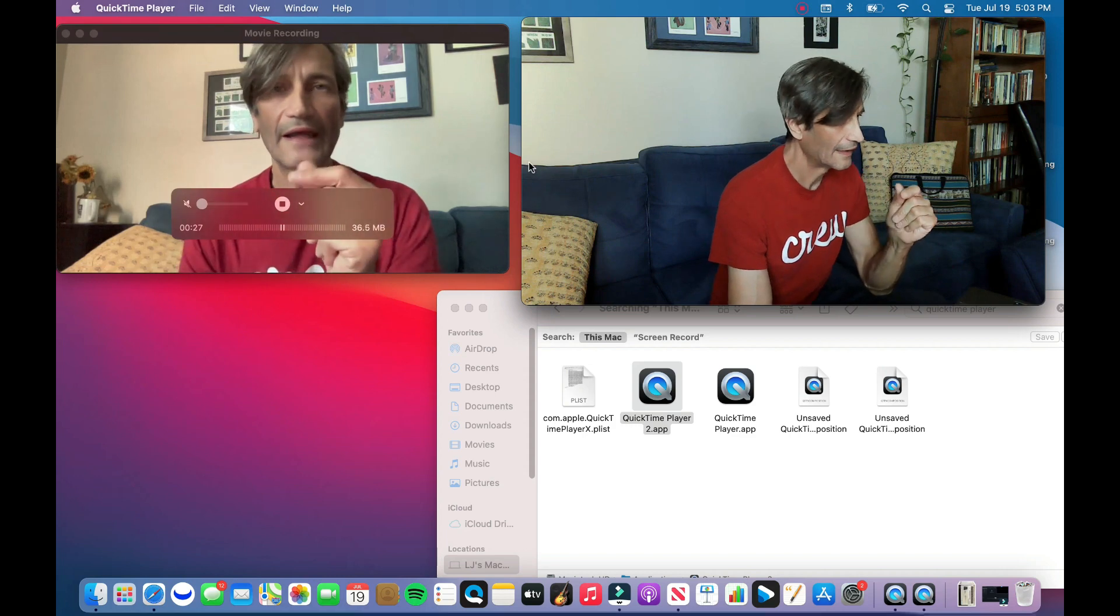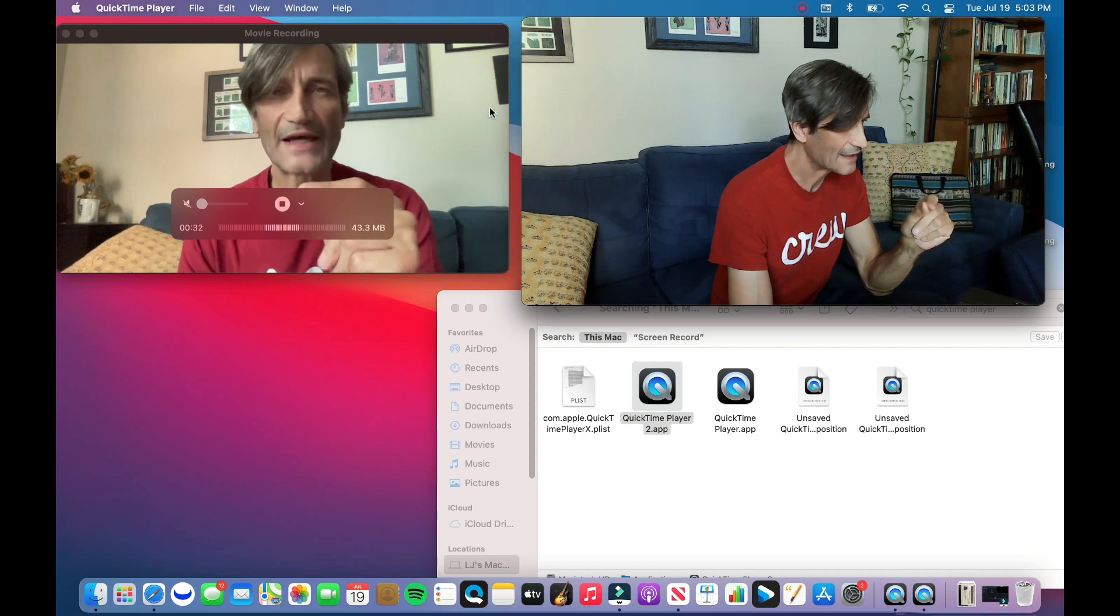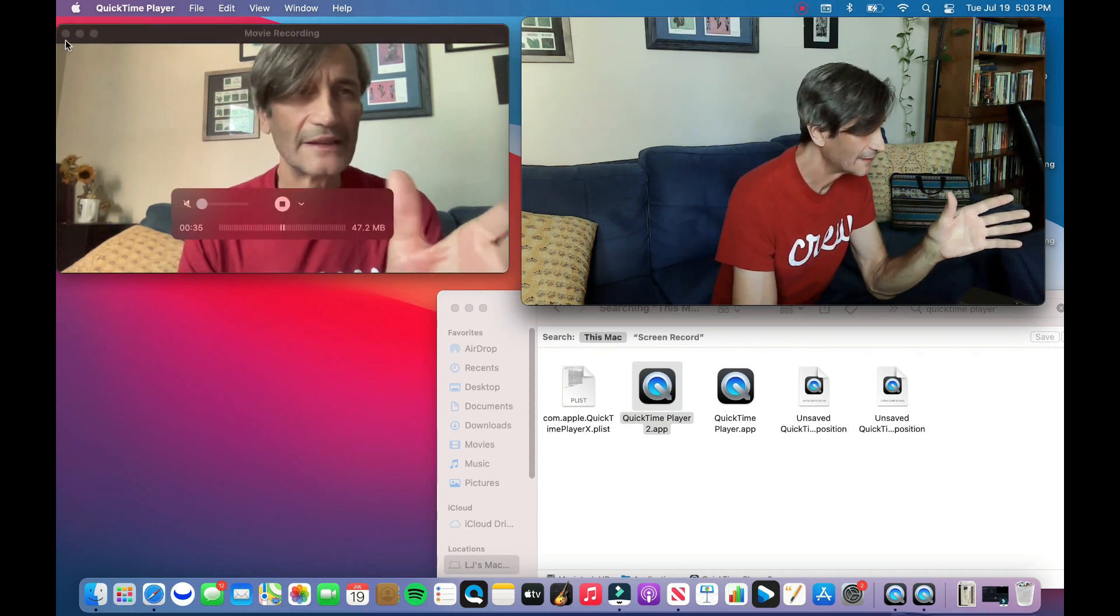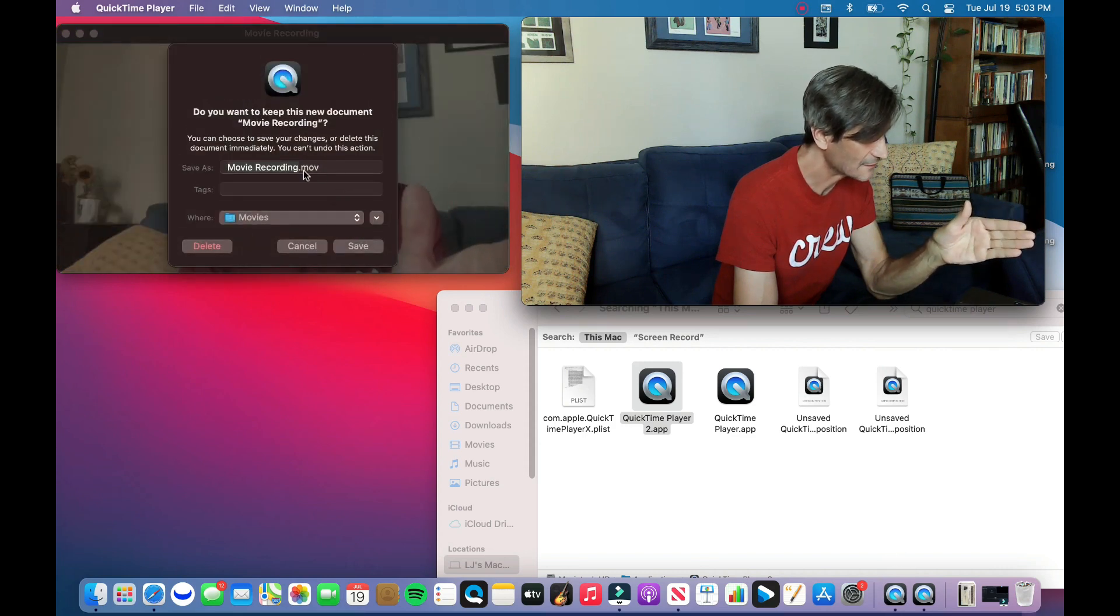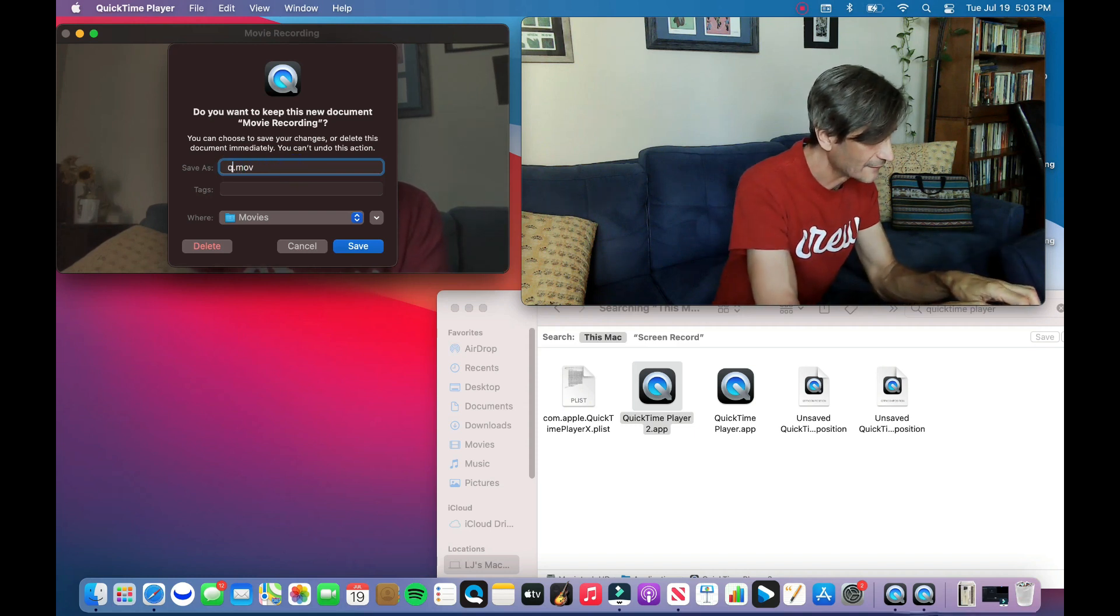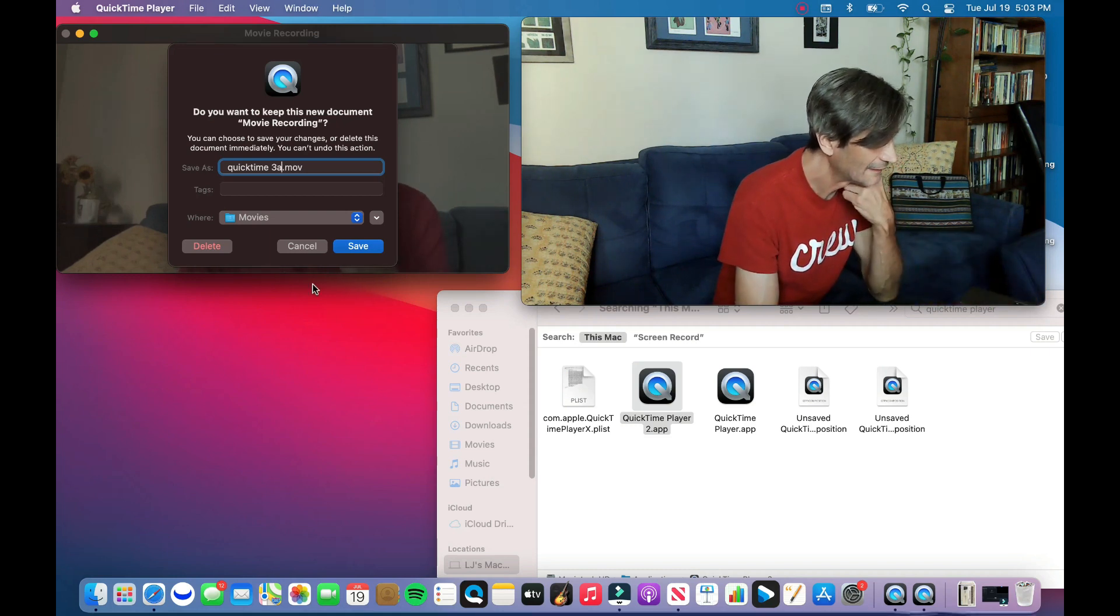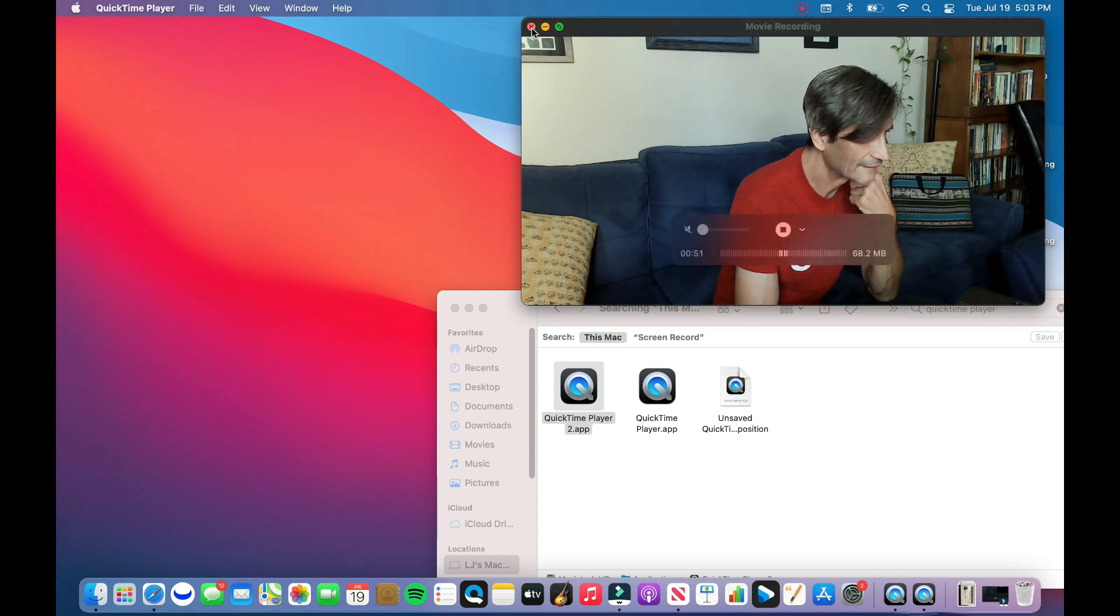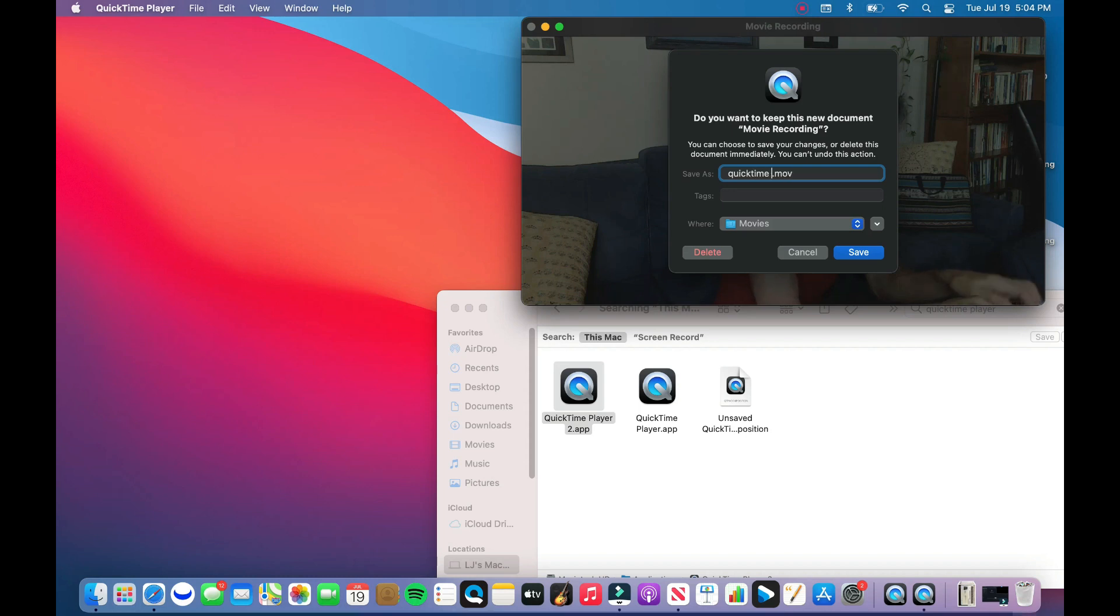When we're done, you can either click Stop and then Save As, or here's a quick way to do it: I just click the X and it asks you to save. So I'm going to make this QuickTime 3A and save it. That's done. And then I'm going to click this and QuickTime 3B.